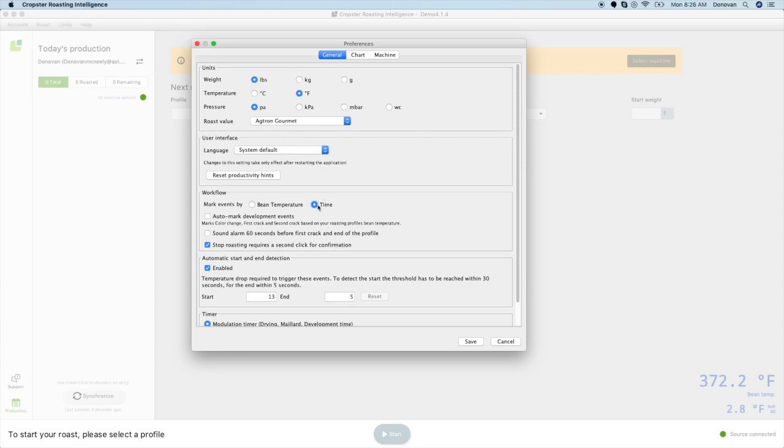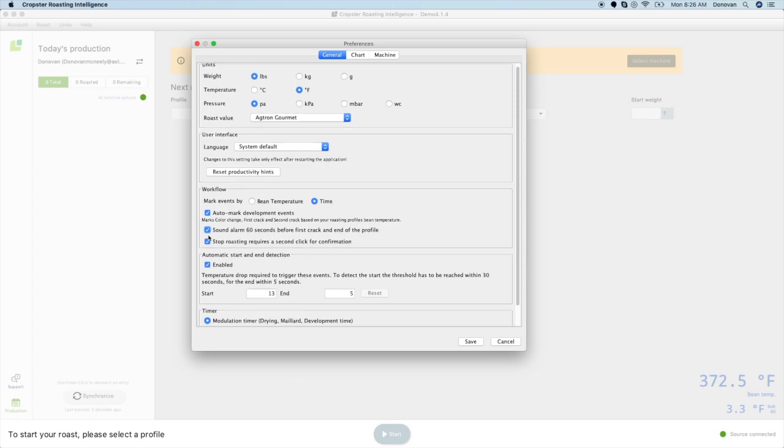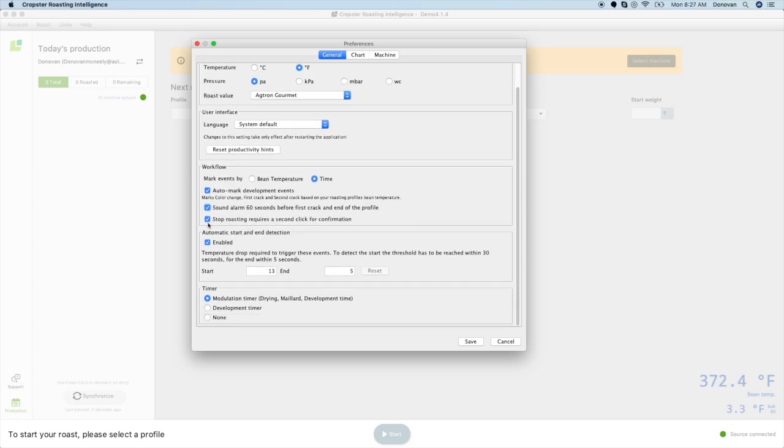Roasting Intelligence can also auto-mark development events like color change, first crack, and second crack based on your bean temperature. As these event temperatures tend to vary between coffees, temperature will be based on your roast profile's reference curve and ultimately on your roast machine and green coffee. Roasting Intelligence can also set an alarm that is triggered by your reference curve. It will be triggered 60 seconds before first crack as well as 60 seconds before the end of your roast. This will alert you to pay attention and prepare for these events.